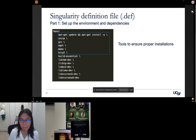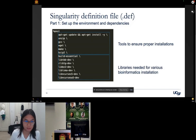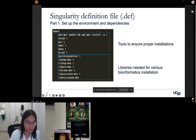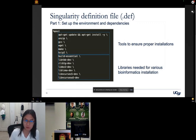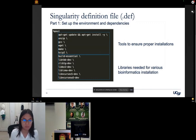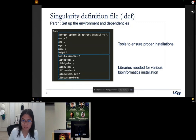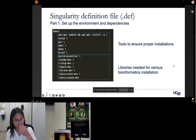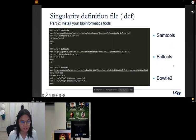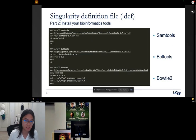The first part sets up the environment and dependencies — installing tools like wget, make, and unzip to ensure proper installation of bioinformatics tools. You also install system libraries needed for bioinformatics tools; in this case, libtbb-dev is needed for Bowtie. These are things to take care of before publishing your tool so users don't need to install all these packages themselves. The second part is where you actually get the tool, extract it, and build it.